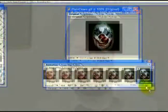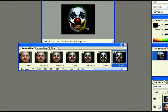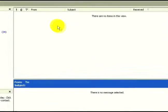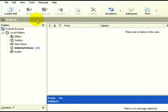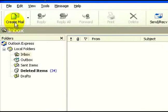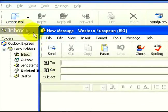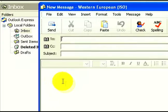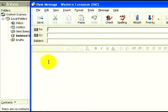Hi, I'm Gary for Expert Village. Now that our final image has been saved, let's go and see how we can put the image inside our email files. I'm going to open up Outlook Express and I'm going to create a new email and place the GIF file in the body of our email.